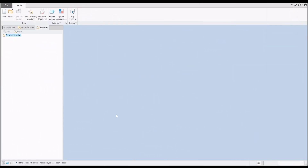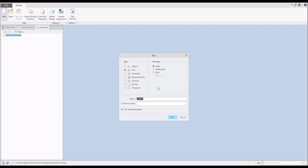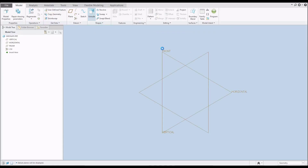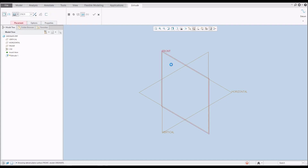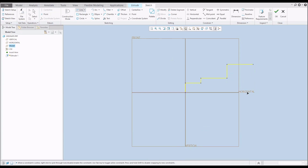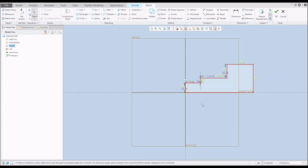Hey folks, today I'm going to show you how to create Ordinate Dimensions in four different ways. Let's start from scratch and we will create a new model and I will start directly with a simple Extrude feature. In this Extrude feature we will create a couple of lines so the shape will be ready for the Ordinate Dimensions — nothing special, really easy shape.